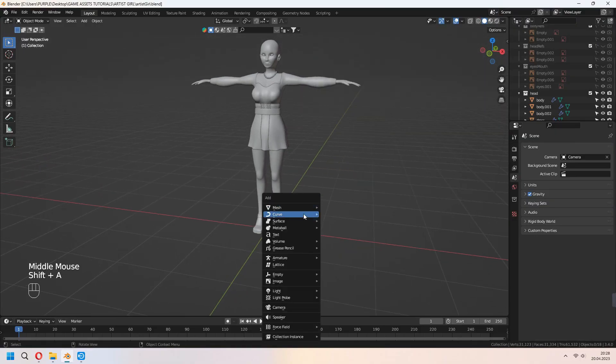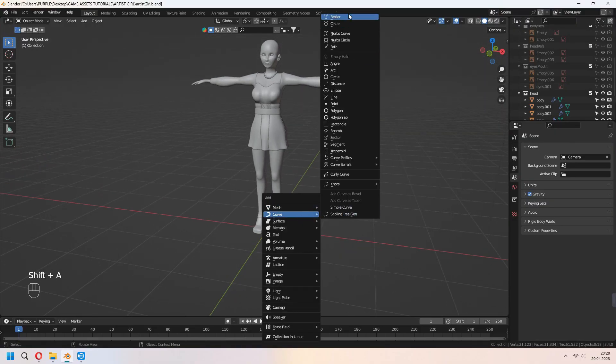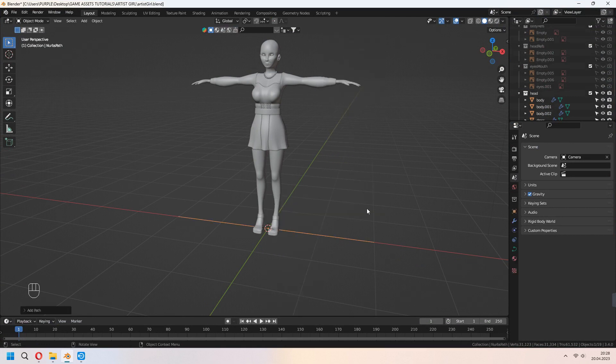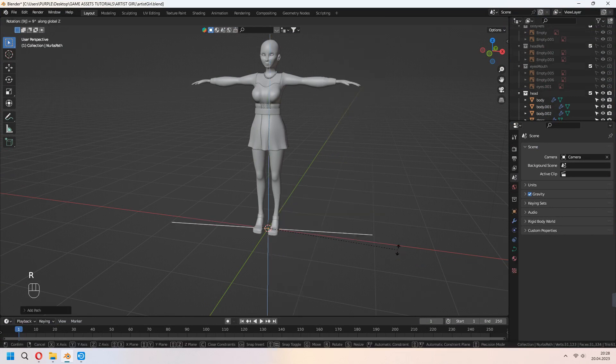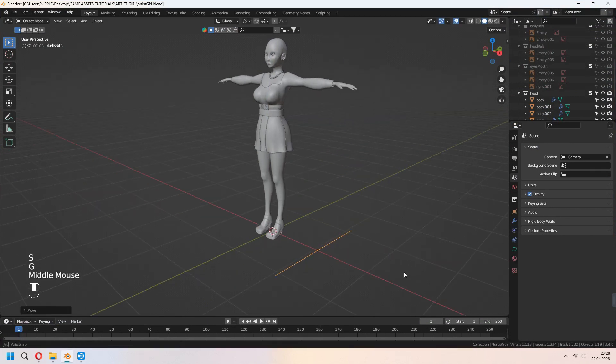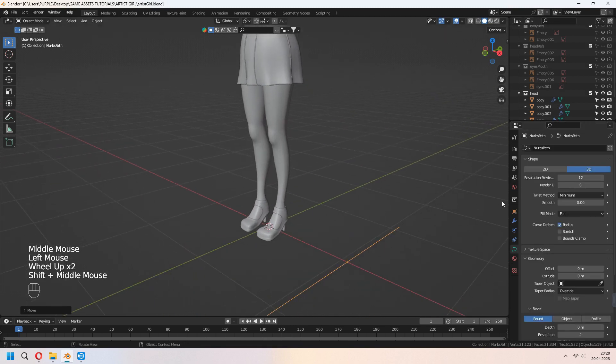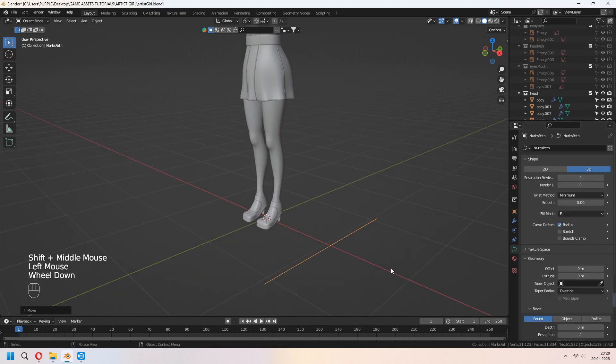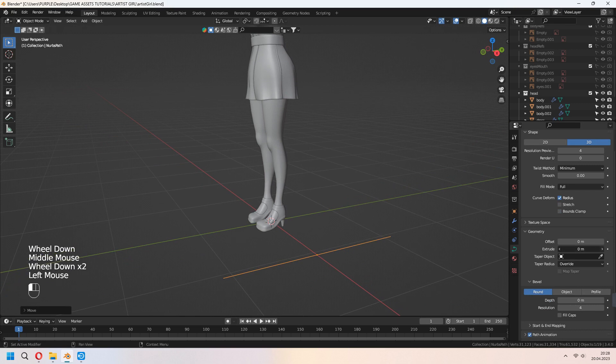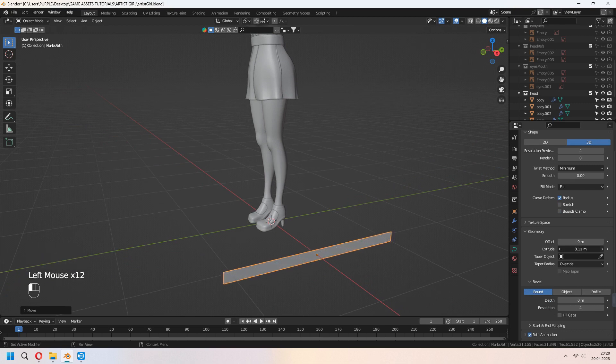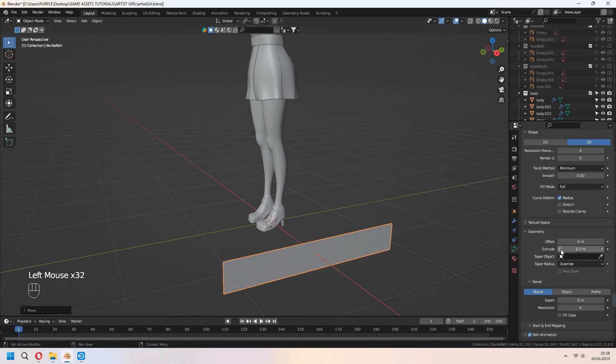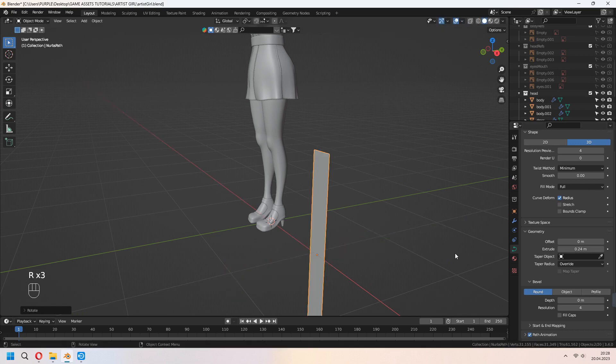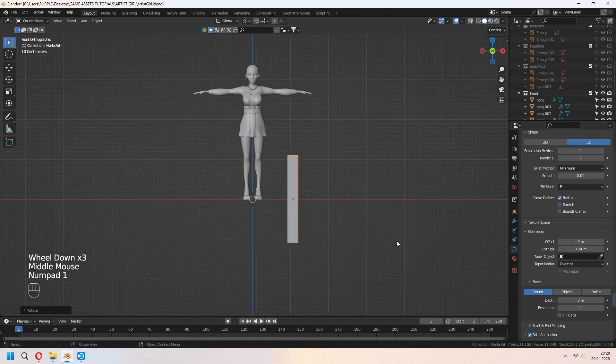First, we will add to our scene a curve path. You can rotate and scale it. Go to the curve settings, decrease resolution under the geometry. Give some extrude to this. Rotate and place it.